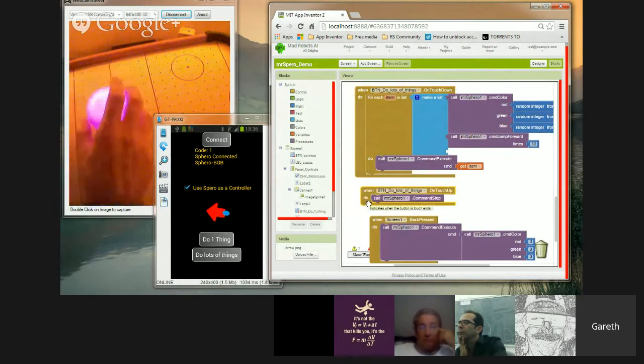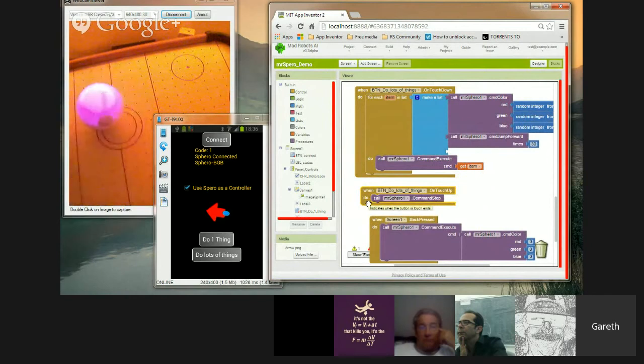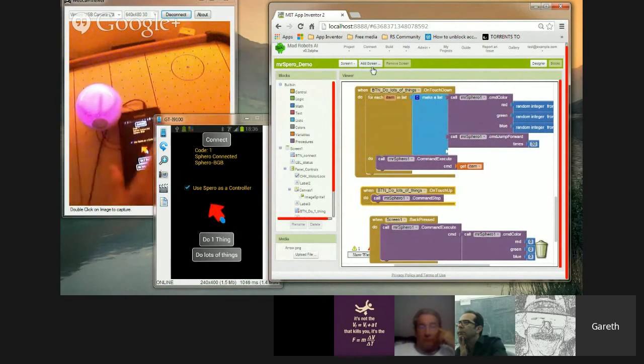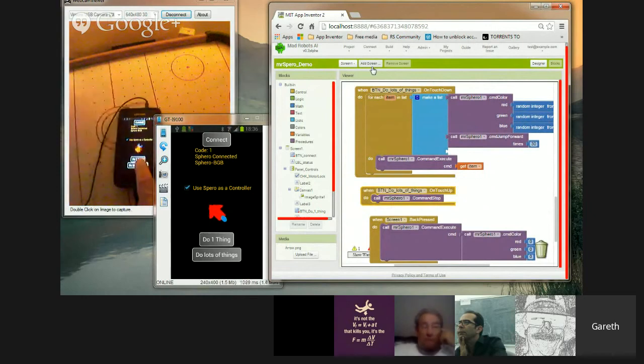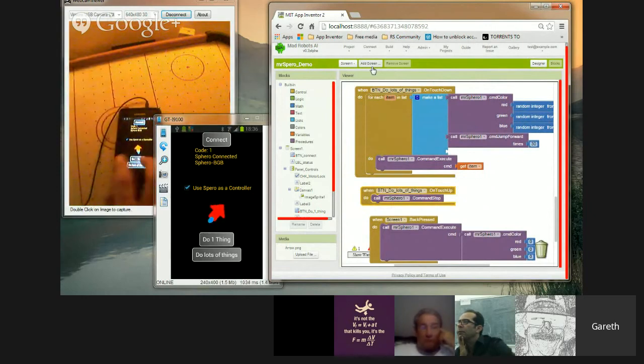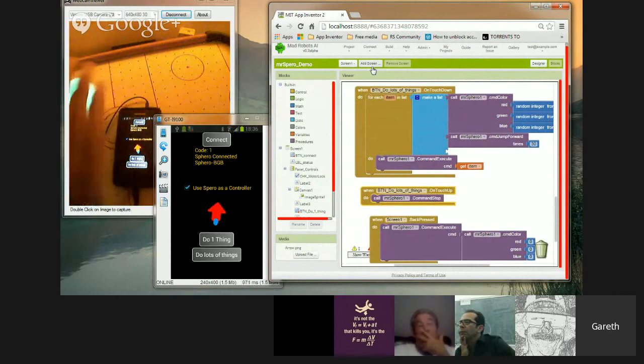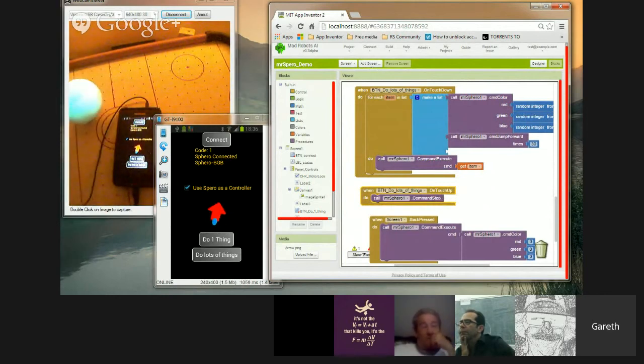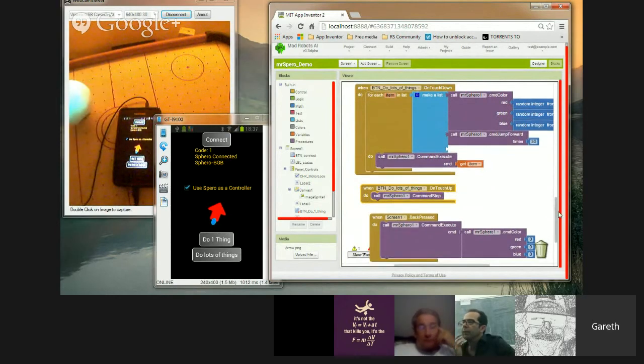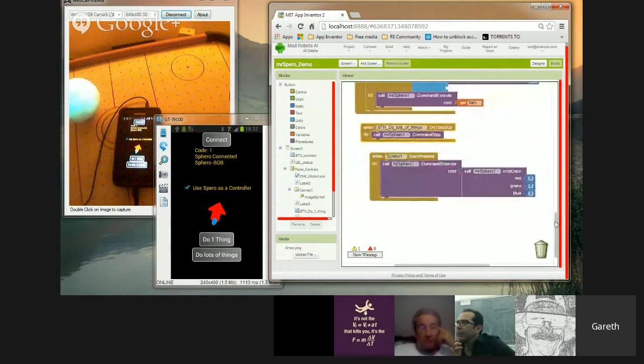There is another command I've put in there as well, which is to stop any other command that's happening. You can see, as I'm putting my finger on the thing, it starts doing the command, and when I take my finger off, it stops jumping around. And that is just this command stop.